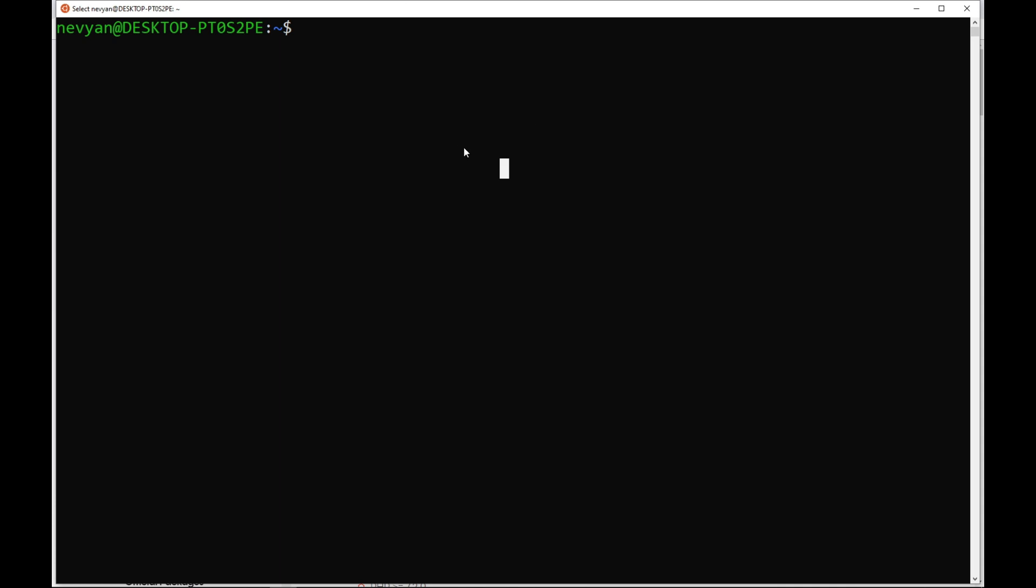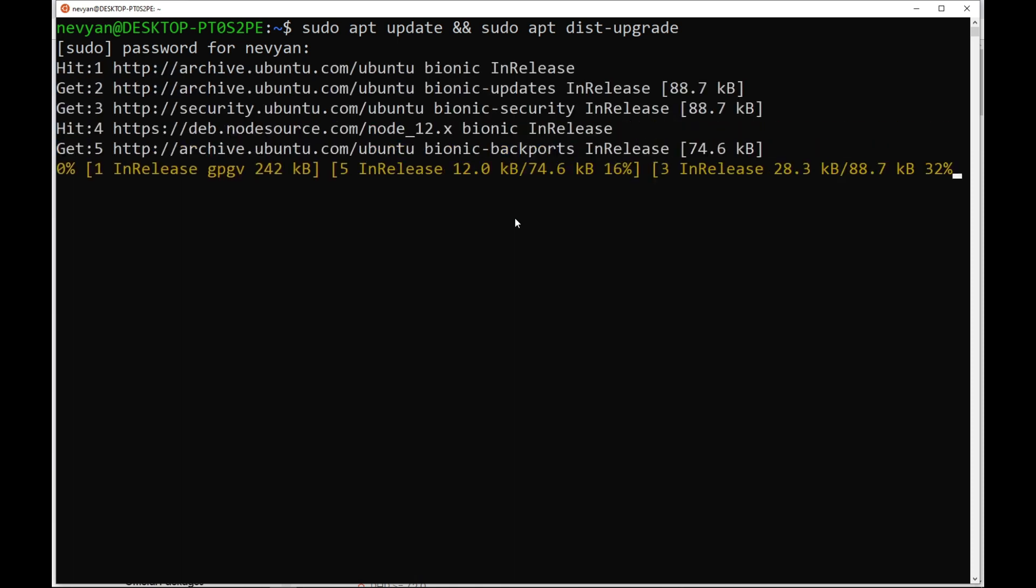We are inside of the terminal. The first thing is to type sudo apt update and sudo apt dist upgrade. This will update our current packages residing in the subsystem.